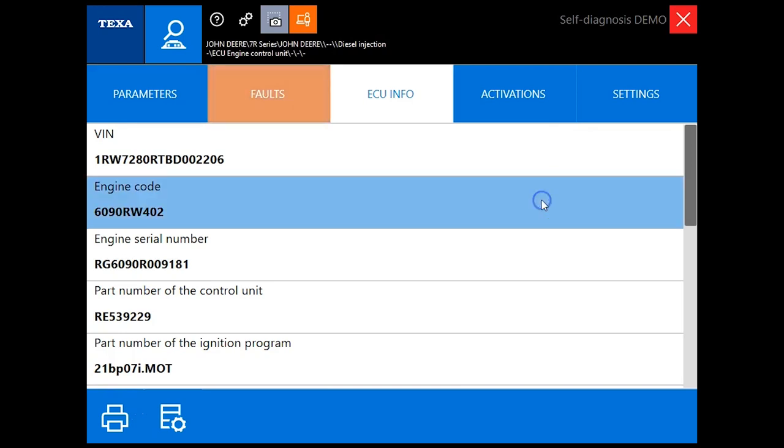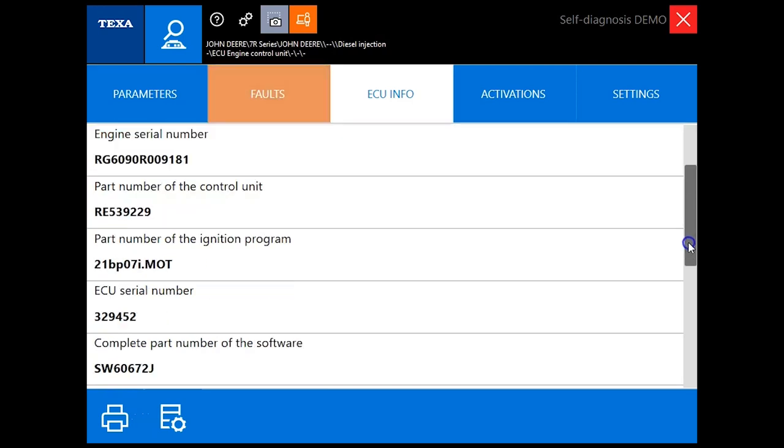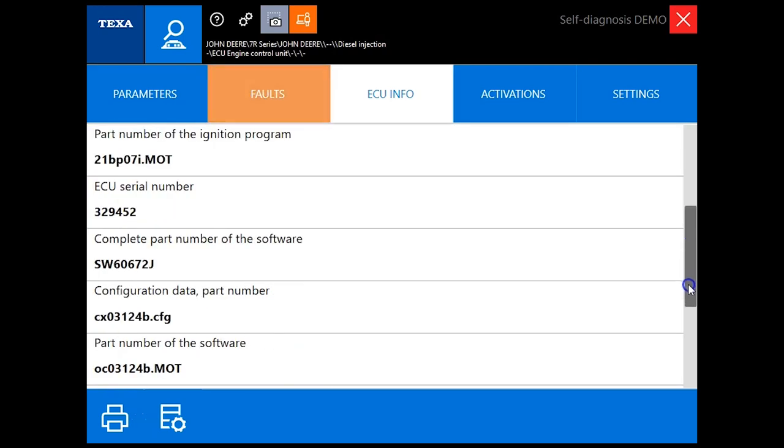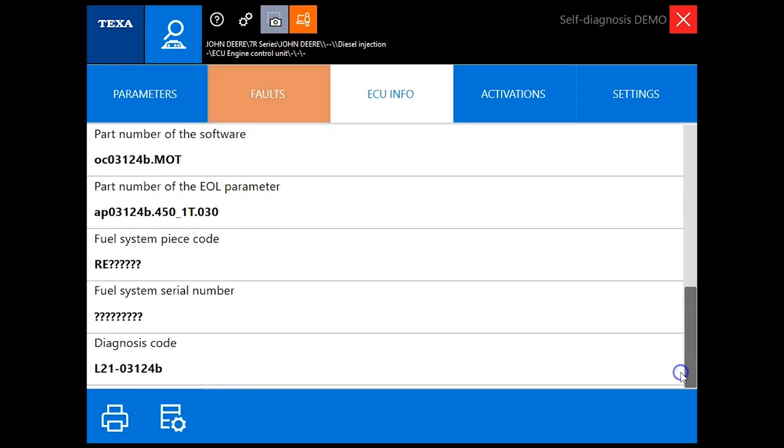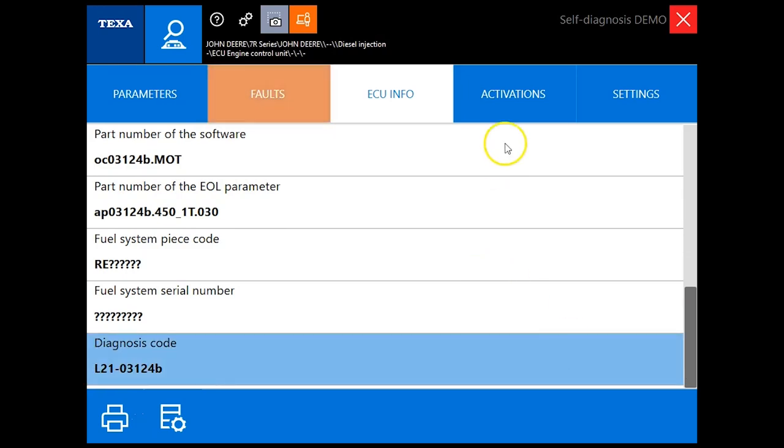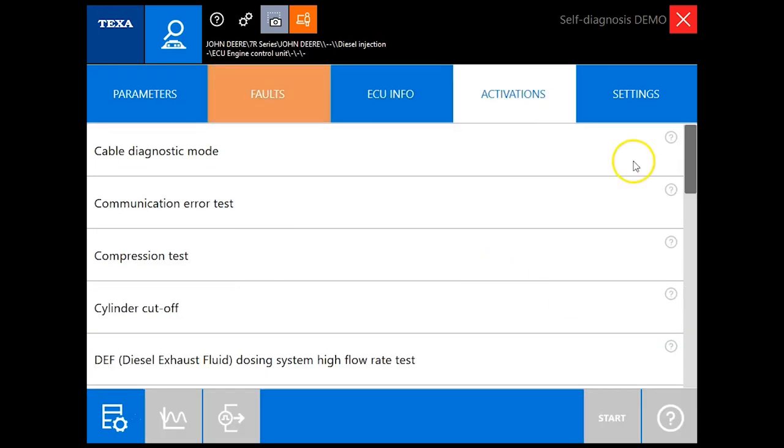Under ECU info you're going to get your engine code so this tells us this is a 6090, the six cylinder nine liter engine, followed by our level of ECM down here on the bottom.